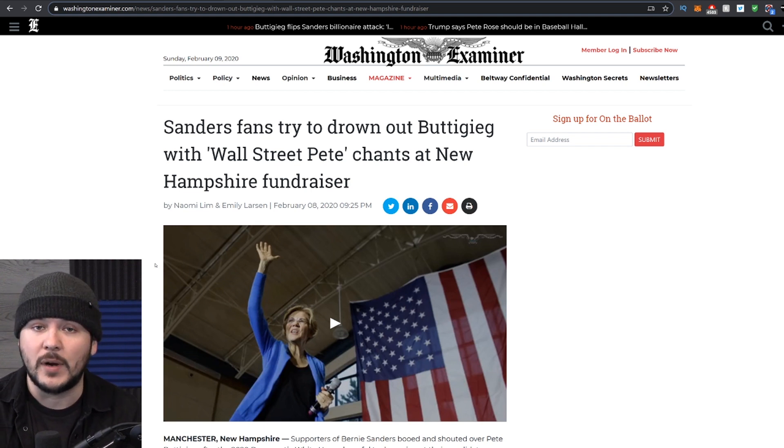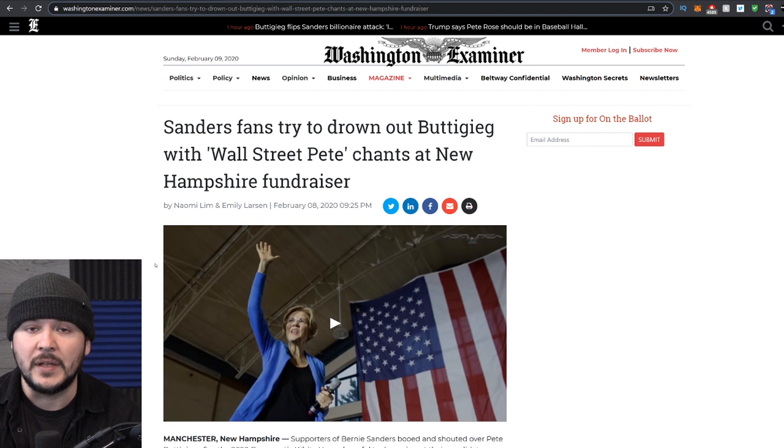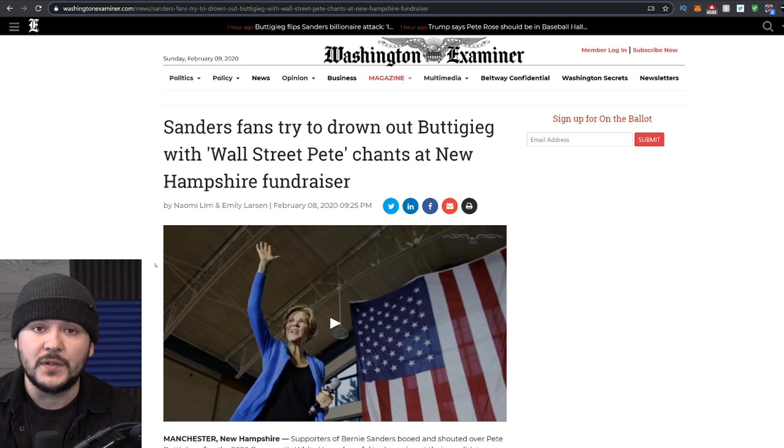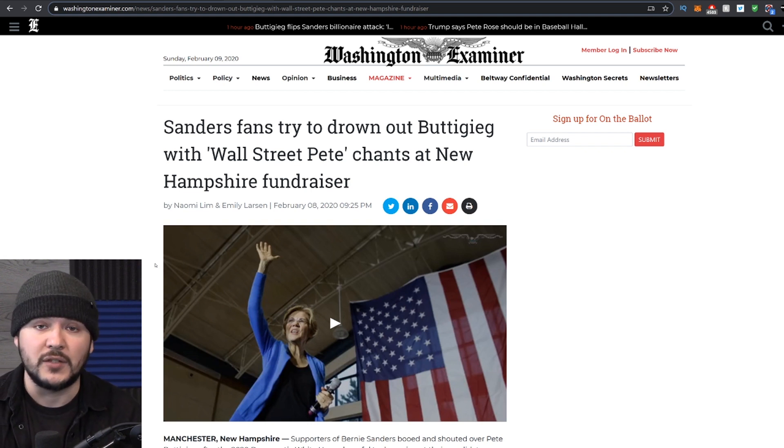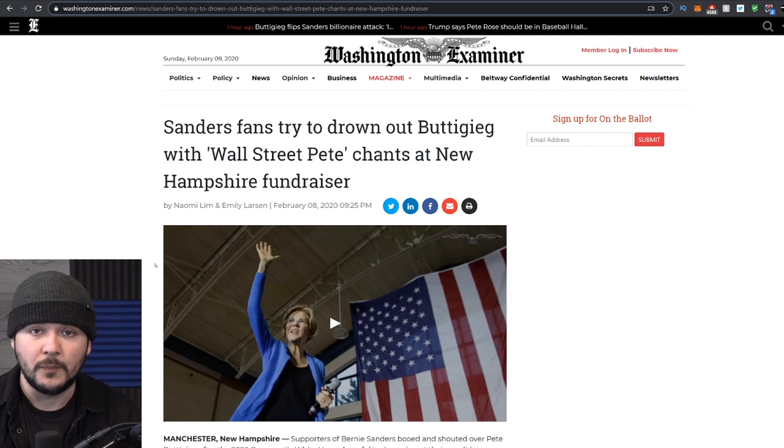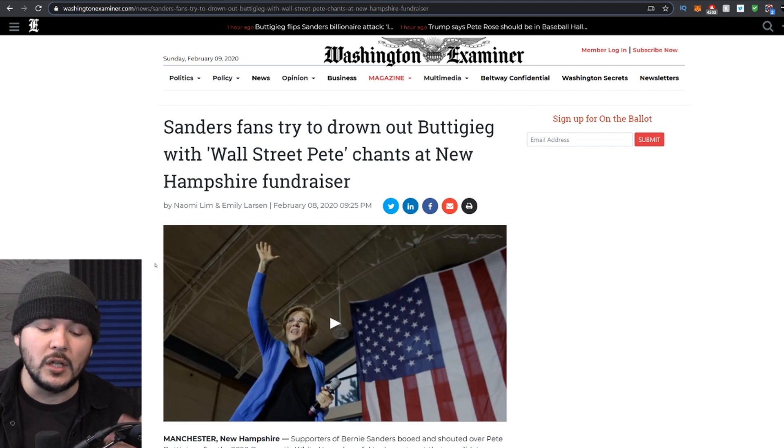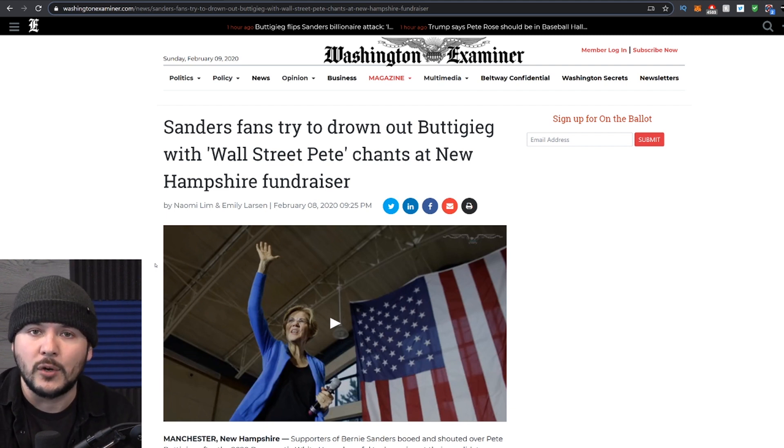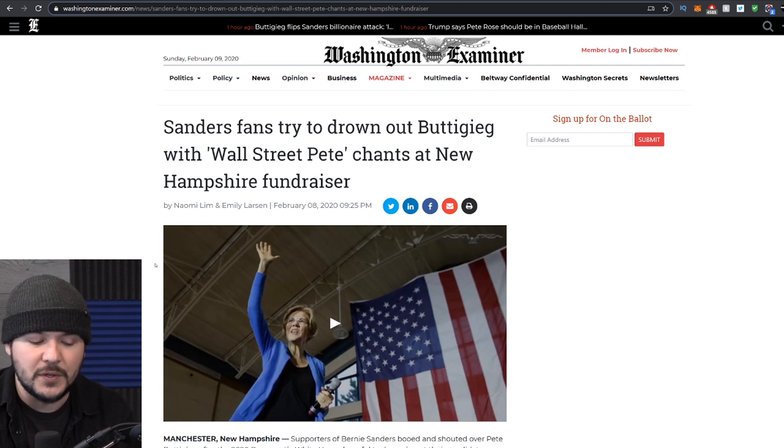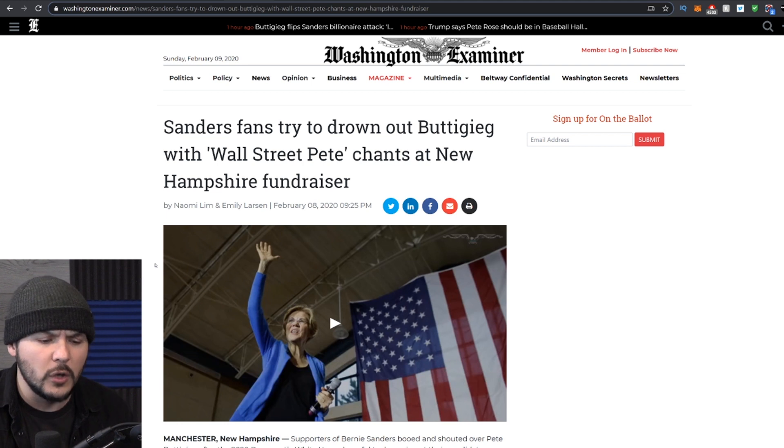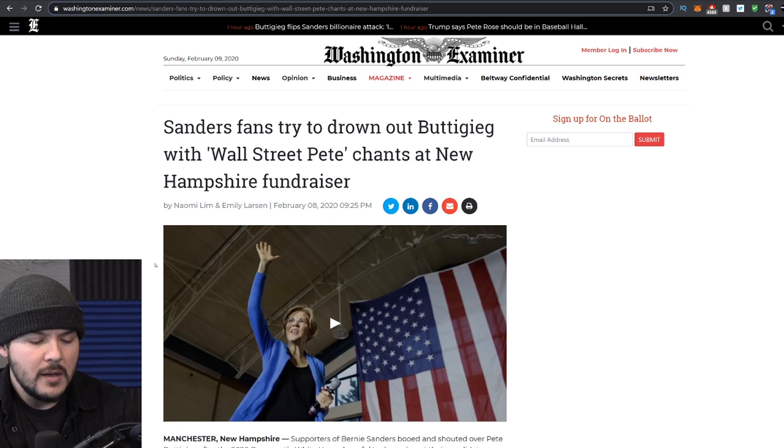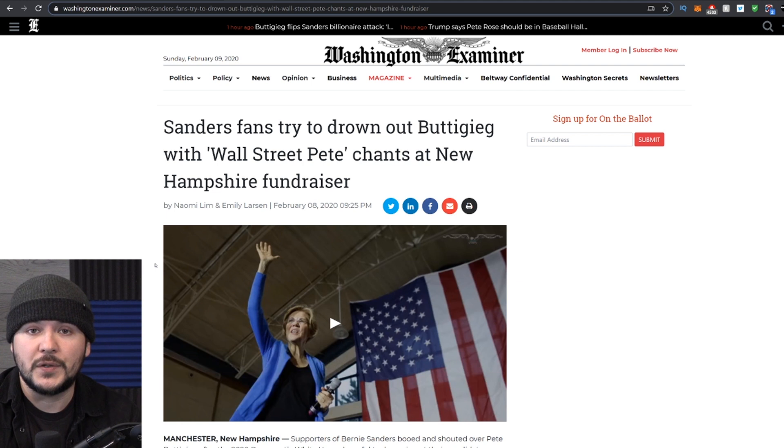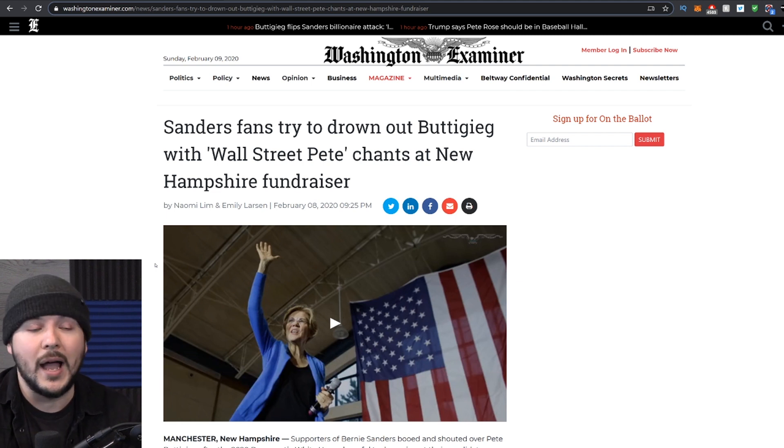These people are not Democrats in the traditional sense. They are progressives who have wildly different politics from Pete Buttigieg. If you look at Biden, Buttigieg, Klobuchar, the moderate Democrat types, the old crony establishment types, they share almost nothing with Bernie Sanders who wants free college.